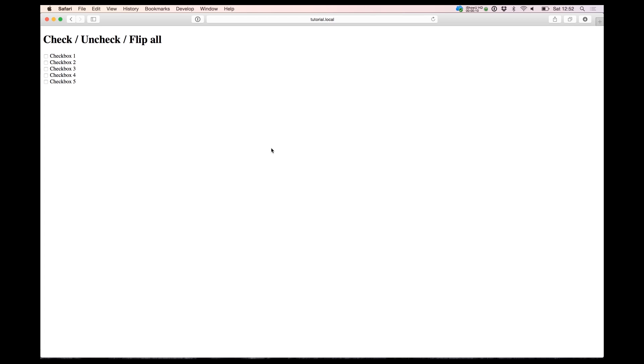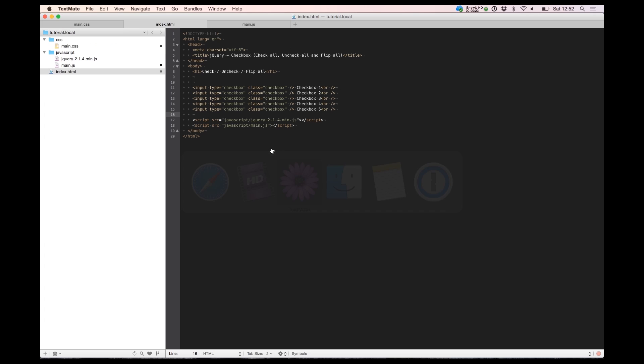How you can build a simple check all checkboxes and uncheck all and flip the checks to non-checks and the non-checks is flipped to checked at the same time. So let's start in my code.